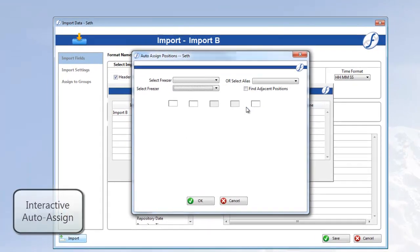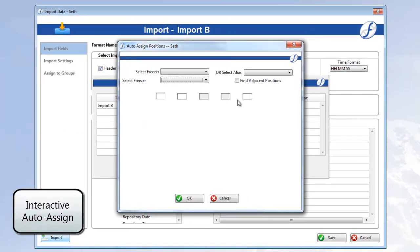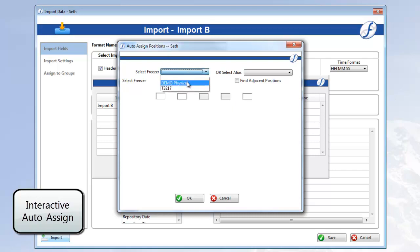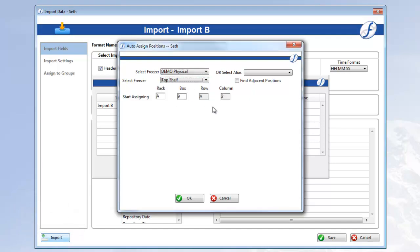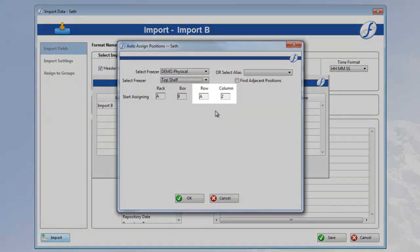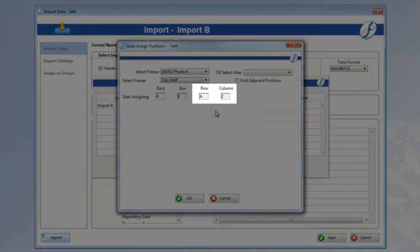And here is the interactive auto-assigned dialog I spoke of a minute ago. We'll select our Freezer. Remember, it was Demo Physical. Then the Freezer section, Top Shelf.